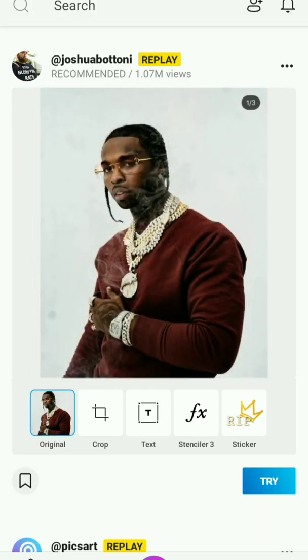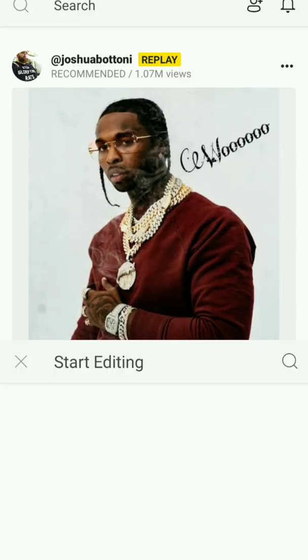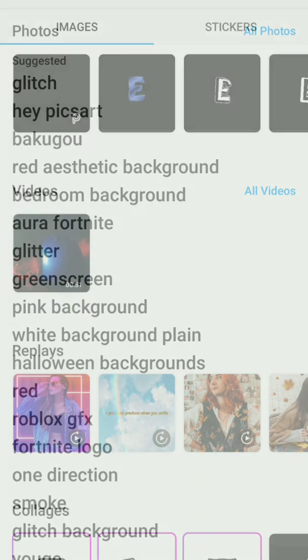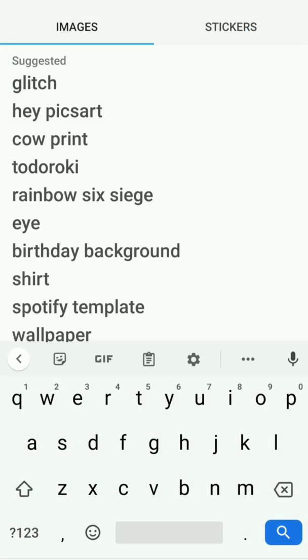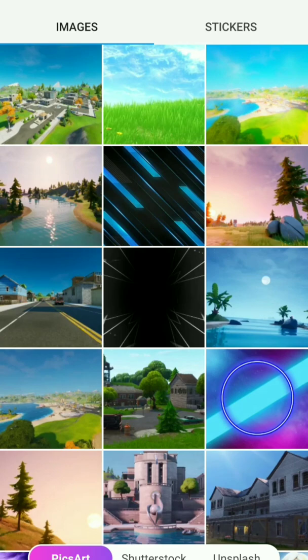In this video I'm gonna show you how I make 3D text on Pixart. You can just look up a Fortnite background — it doesn't really matter, just choose a background that you like.